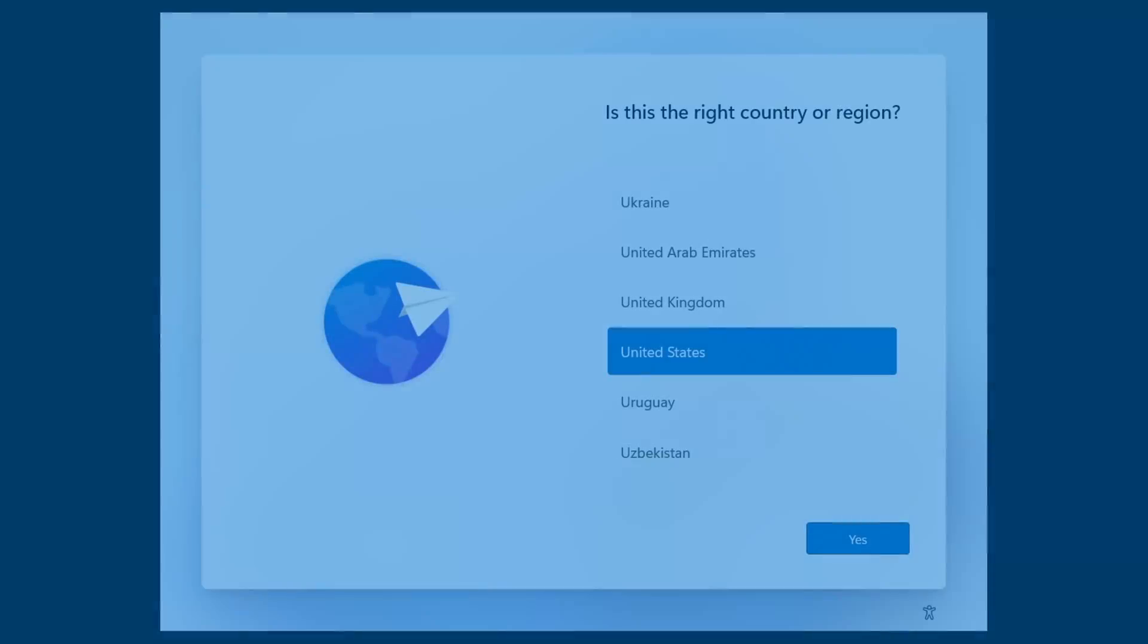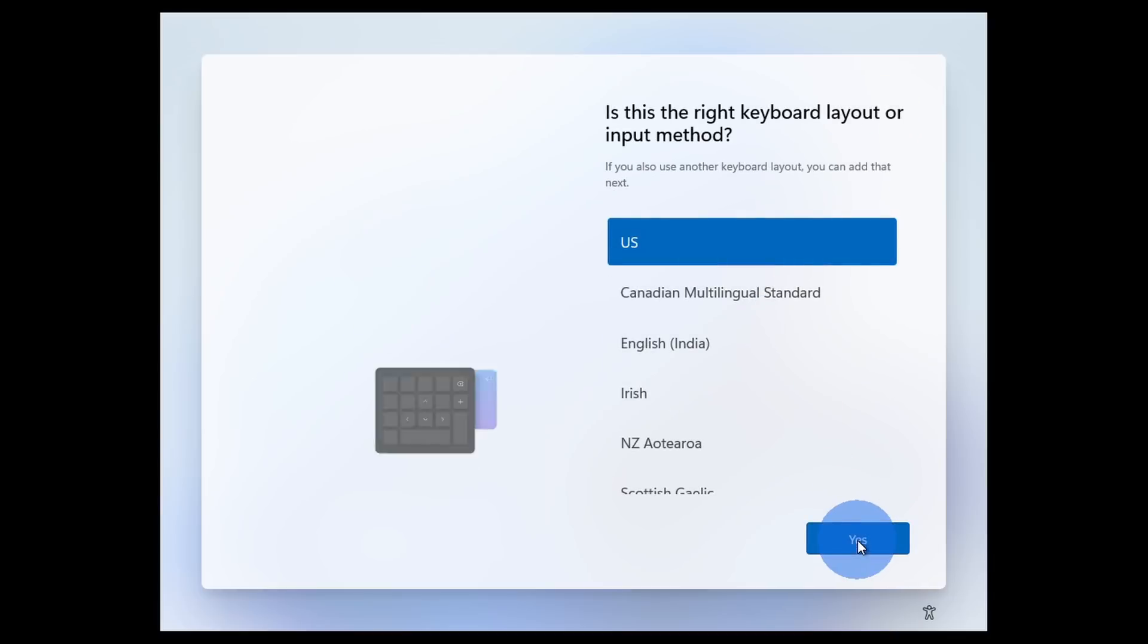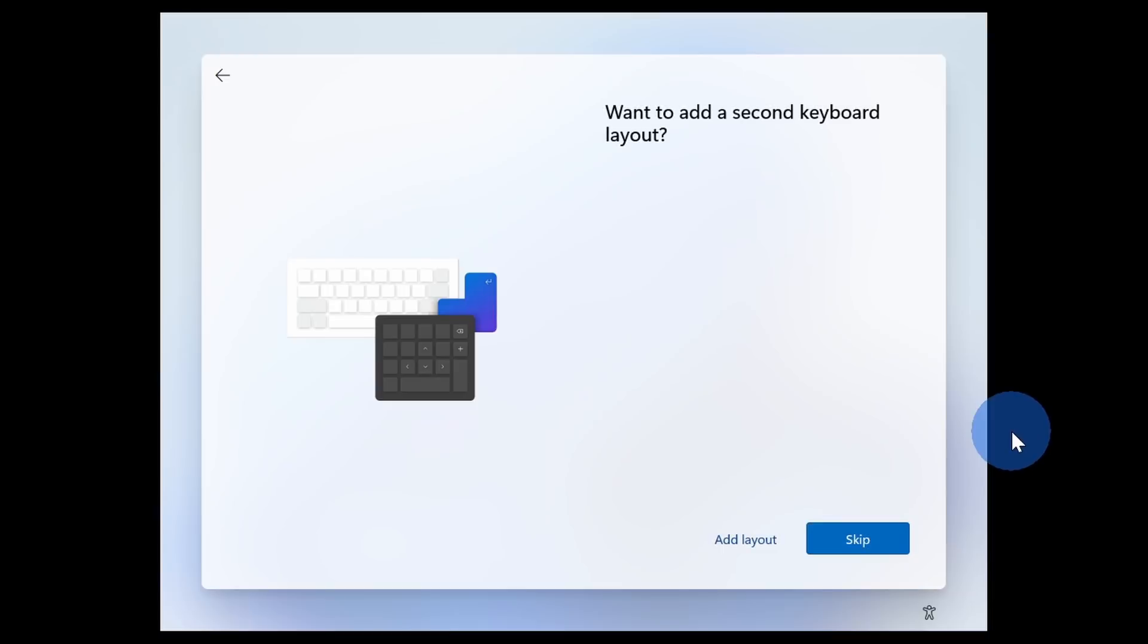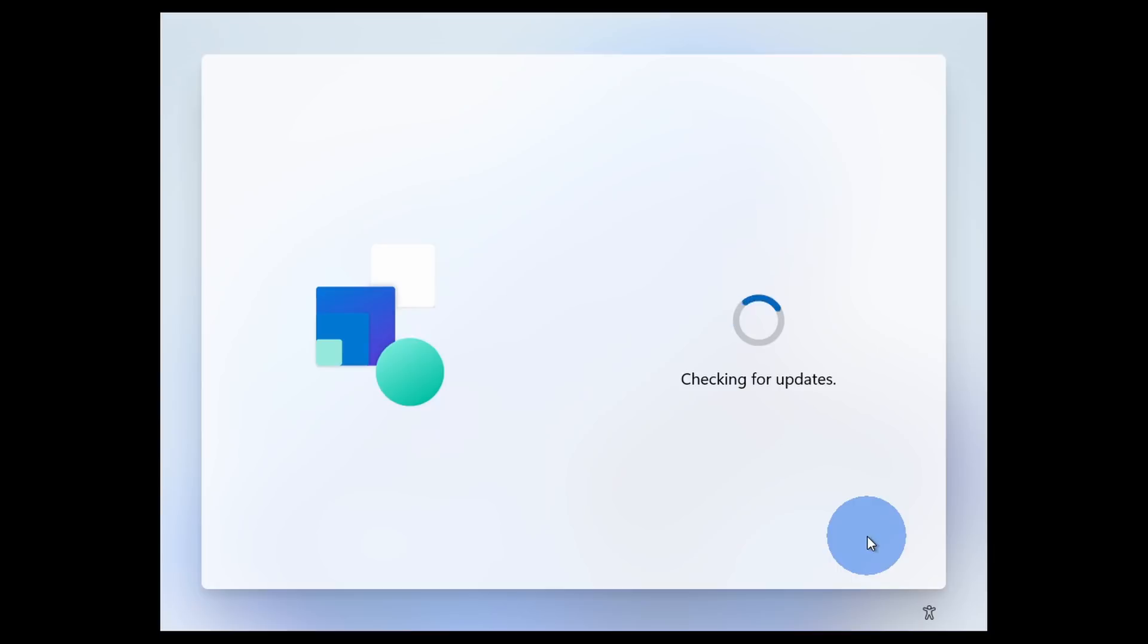When you launch Windows 11 for the first time, you'll see the out-of-box experience or what's also referred to as OOBE, and you'll have to select things like what country are you in, what type of keyboard layout do you want to use, and what account do you want to sign in with. So you'll just have to work your way through all of these different screens before you can see the latest version of Windows 11.